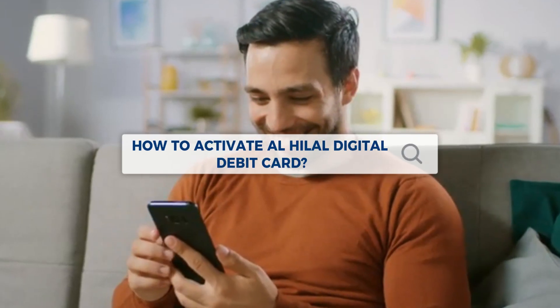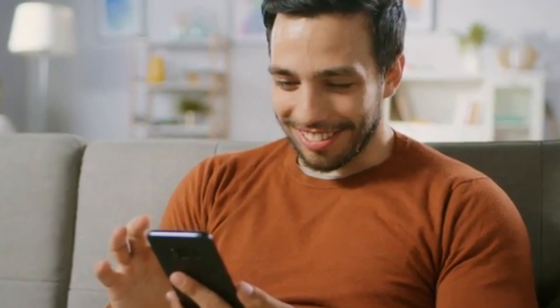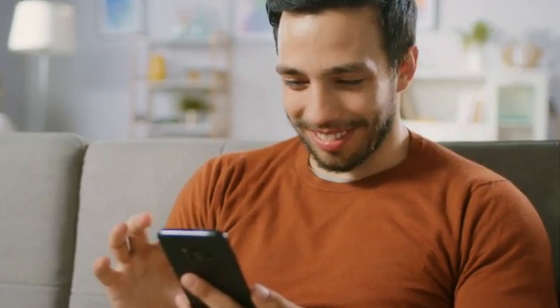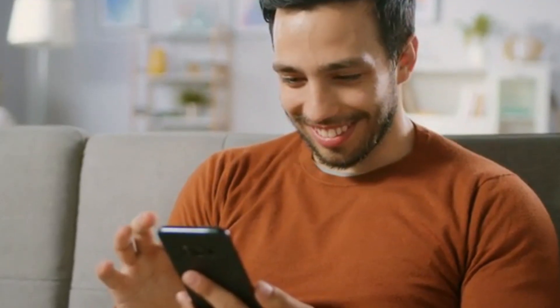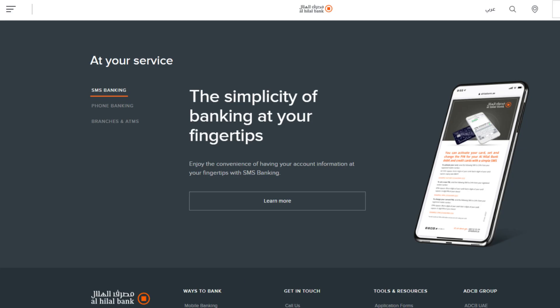How to activate your Al-Hilal Digital Debit Card. To activate your Al-Hilal Digital Debit Card, follow these steps. From your registered mobile number, send an SMS to 2494 in this format.